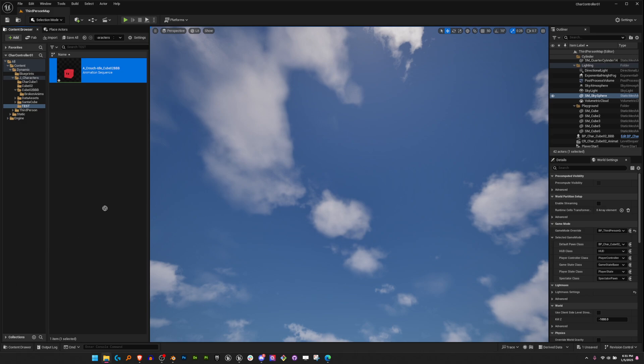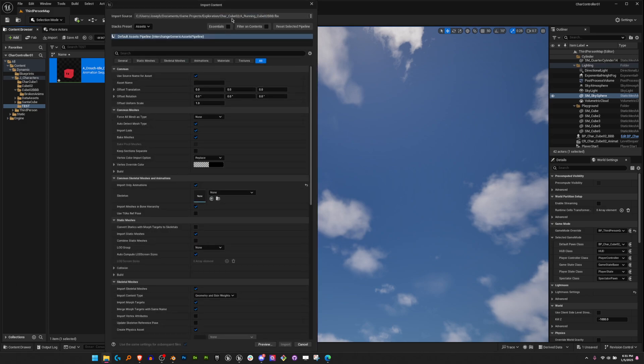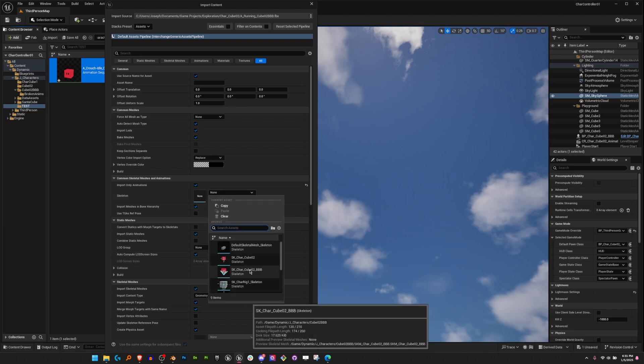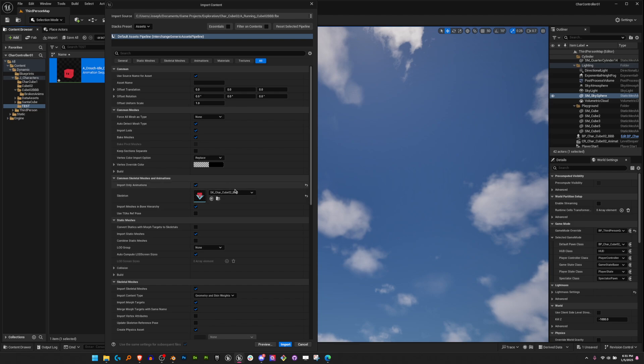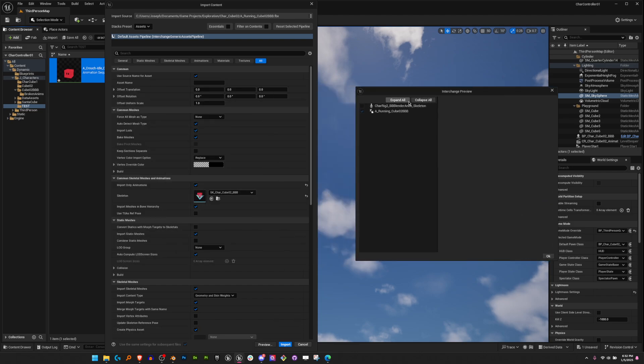Drag and drop the file into the content browser. We need to select the skeleton that this animation is for, so that has to be imported beforehand. I'm going to preview it and we can see it's only the running animation. Great.